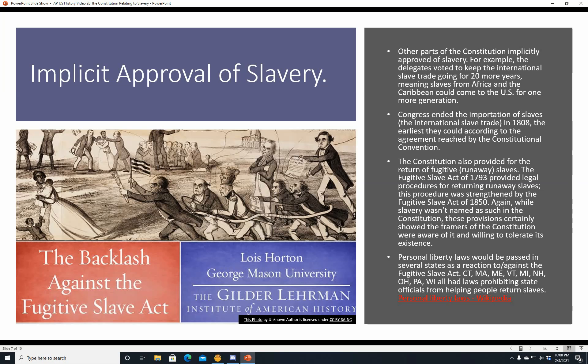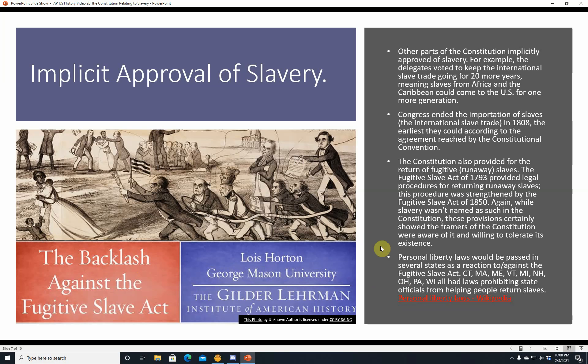Personal liberty laws would be passed in several states as a reaction against the Fugitive Slave Act. Connecticut, Massachusetts, Maine, Vermont, Michigan, New Hampshire, Ohio, Pennsylvania, and Wisconsin all had laws prohibiting state officials from helping return slaves. You can look that up under personal liberty laws at Wikipedia. Also, here we have the Backlash Against the Fugitive Slave Act, a piece by Lois Horton of George Mason University at the Gilder Lehrman Institute of American History — I'll have a link to her video in the description.